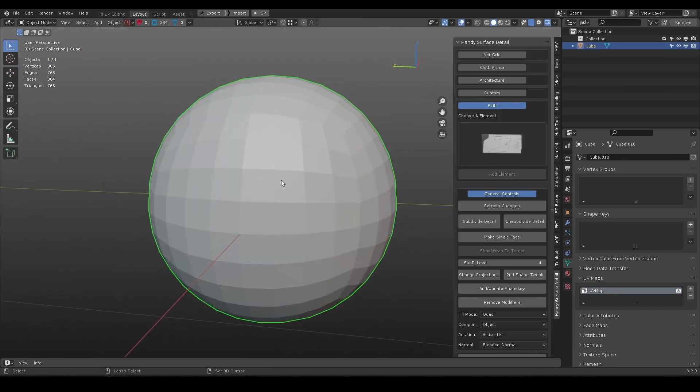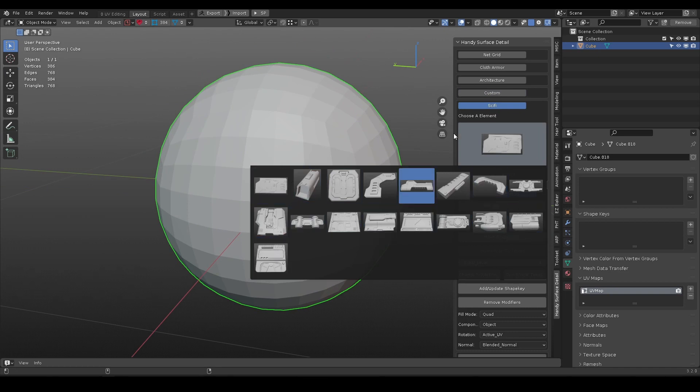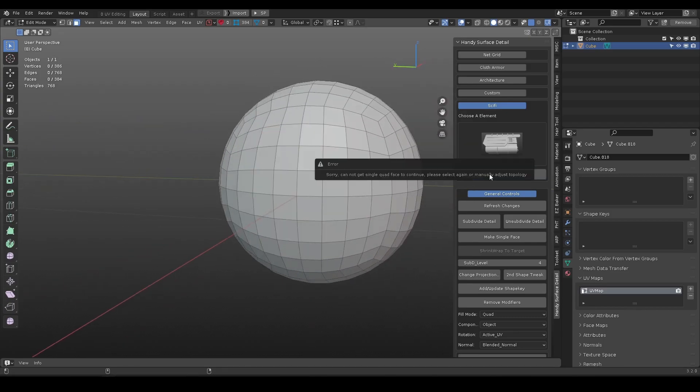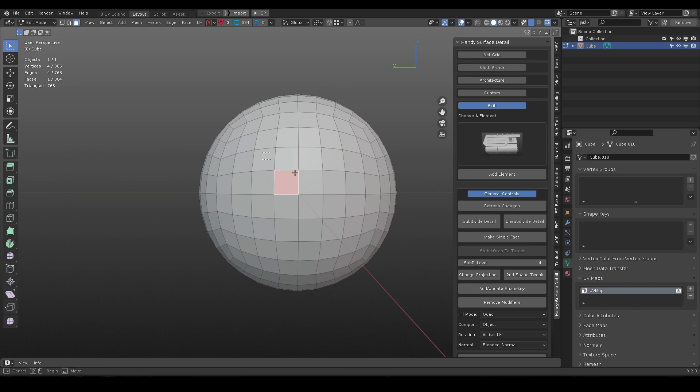Now, let's take a look at the sci-fi category. It behaves differently from others. In edit mode, select some face and make sure they are square shape, otherwise a warning pops up.